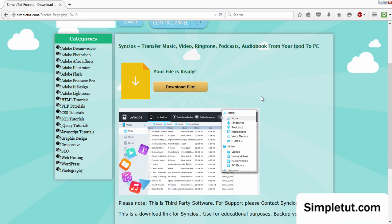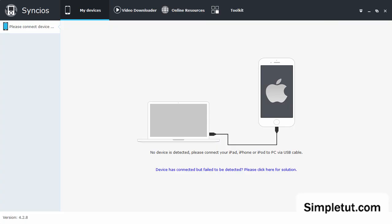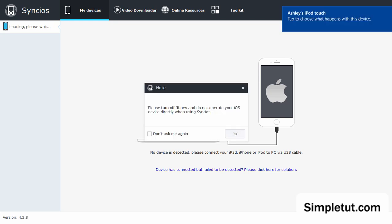Once you are there, you can simply download the software, which is a third-party software, and install it easily on your computer. So I've got Sync iOS installed on my computer. Once you have it installed, all you have to do is launch it and then connect your iPod or your iPhone to your computer.